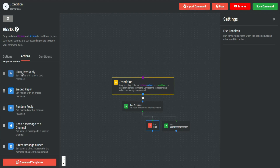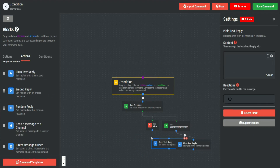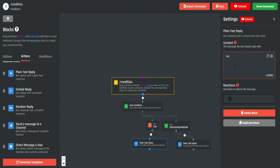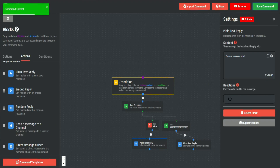So we can go ahead and get a plain text reply, connect it, and say "You are Ashton" because that is my ID. Then we use the else statement and add "You are someone else."